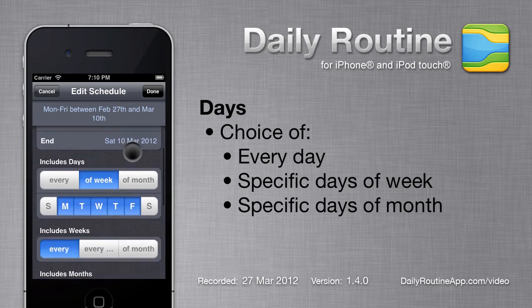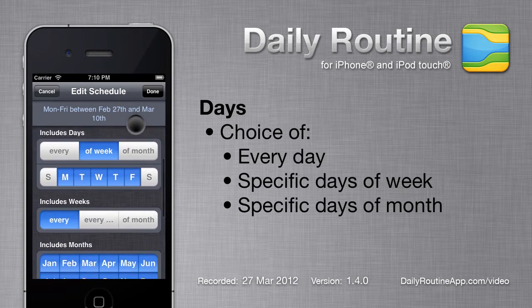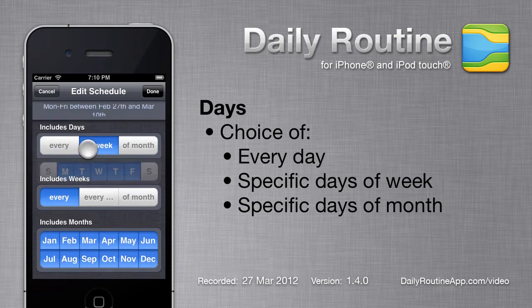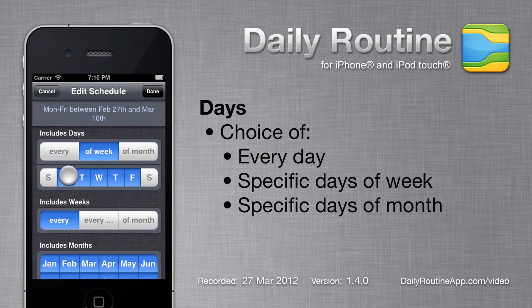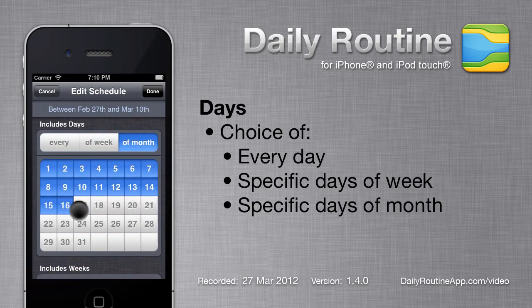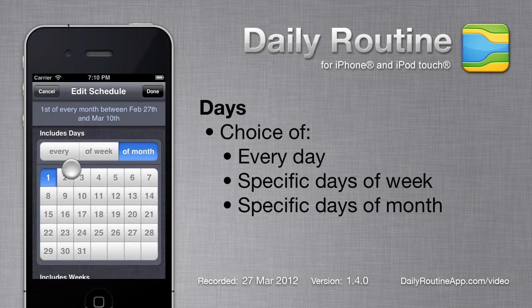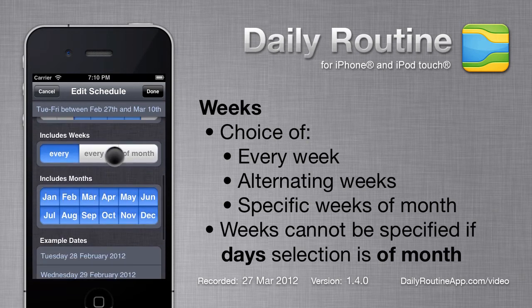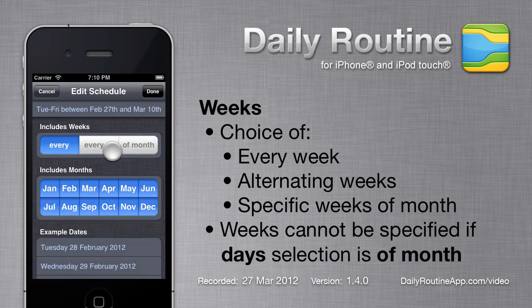The next section is days. We can choose every day, specific days of the week, or specific days of the month. The next section is weeks. Again, we have a choice. The default is every week, but we can also choose alternating weeks.